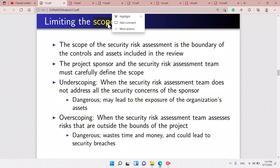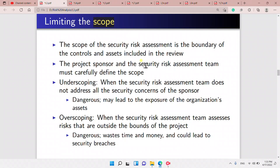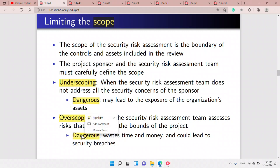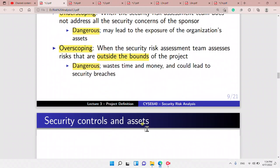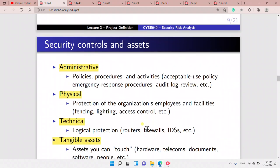Now we have to look at the scope and limit it by defining a boundary. The project sponsor and security risk assessment team must carefully define the scope. Under-scoping is dangerous as it may expose the organization's assets, while over-scoping wastes time and money and could lead to security breaches.